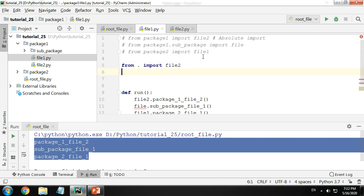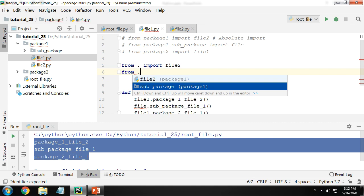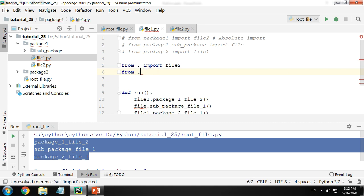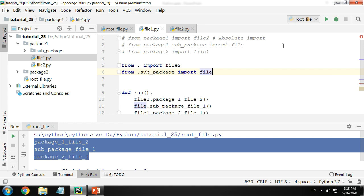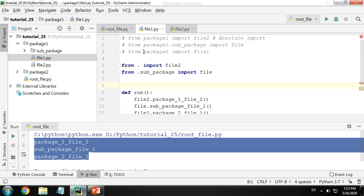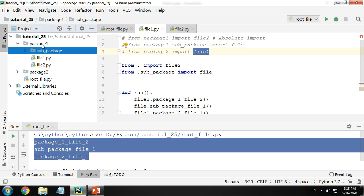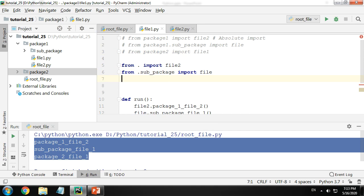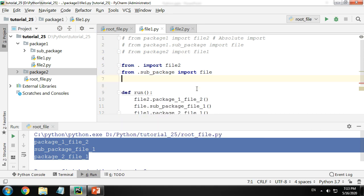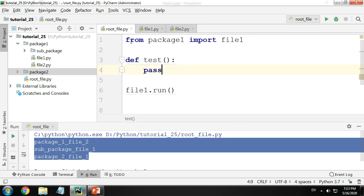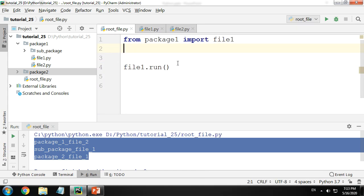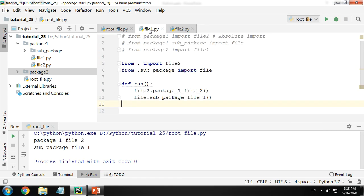For the sub-package: from the current folder, dot, then the sub-directory name — because in our current folder we have our sub-directory. So: from dot sub_package import the file you want. This works as well. Let me run these two and confirm — yes, both imports worked correctly.